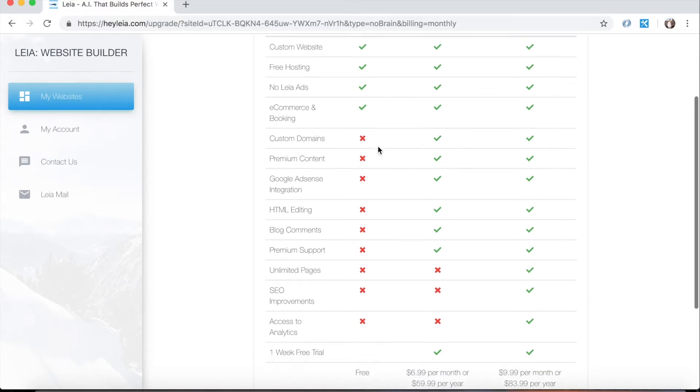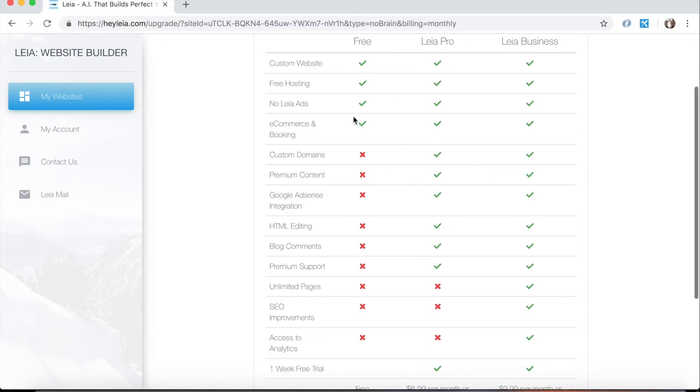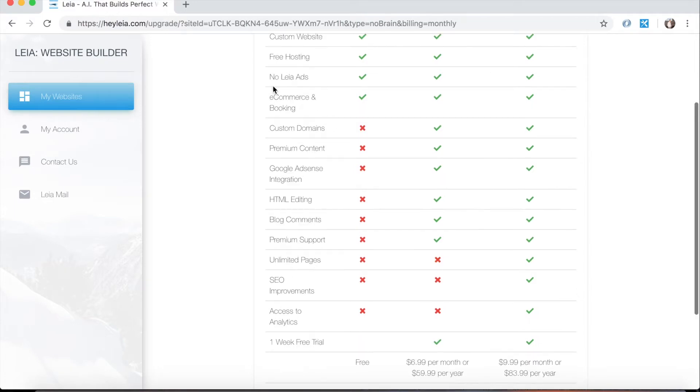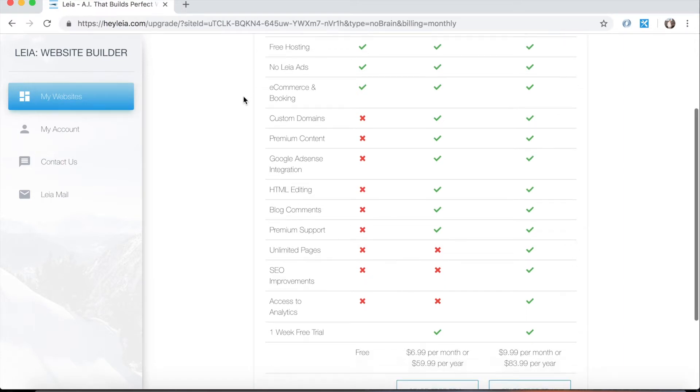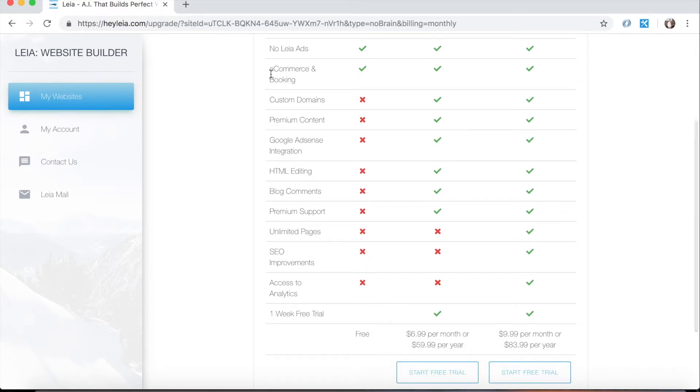So you're always going to get a custom website. We host all websites for free. There's never any Leia ads on your page. A lot of other website builders will have free plans but they'll throw their logo on it for you. We don't do that. You can always use the dashboard just so long as you create an account which is obviously free, which means you can do e-commerce and booking on the free plan.